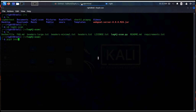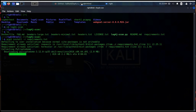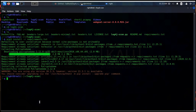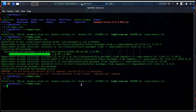Let's fulfill the requirements with this simple command. Now let's take a look at the command.